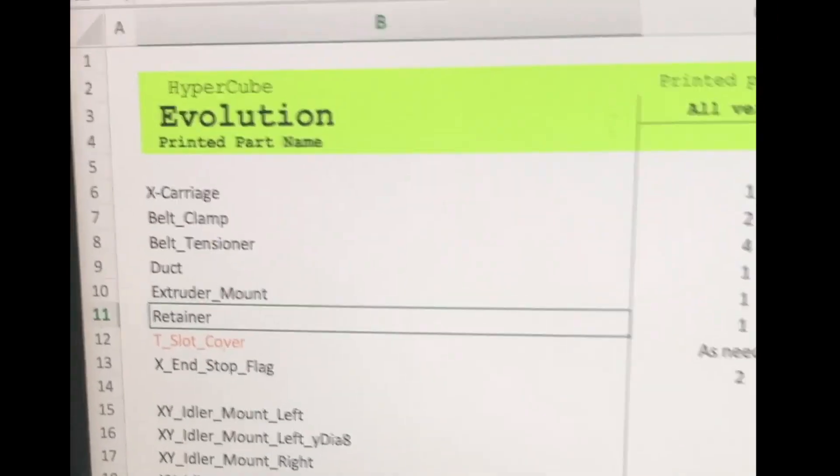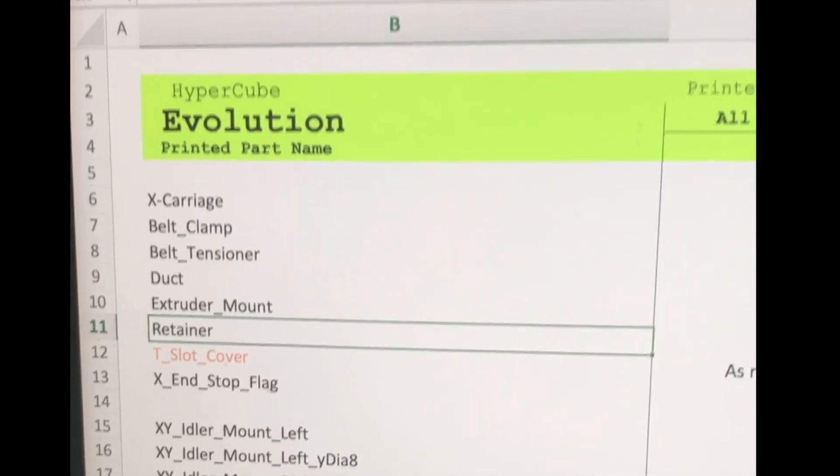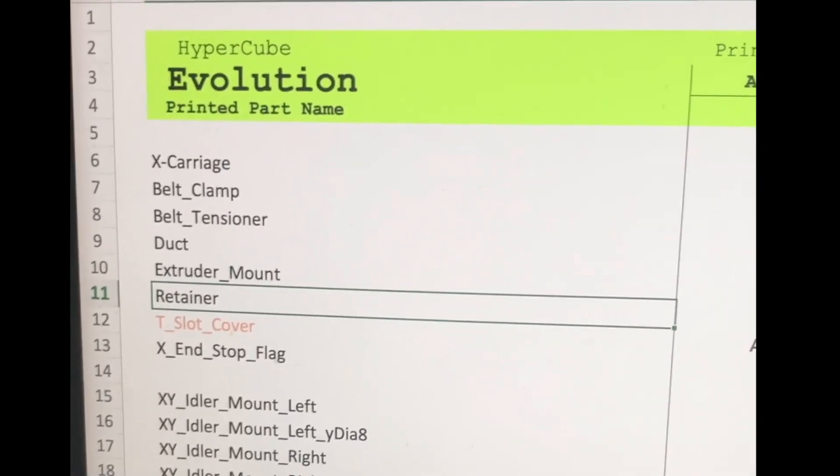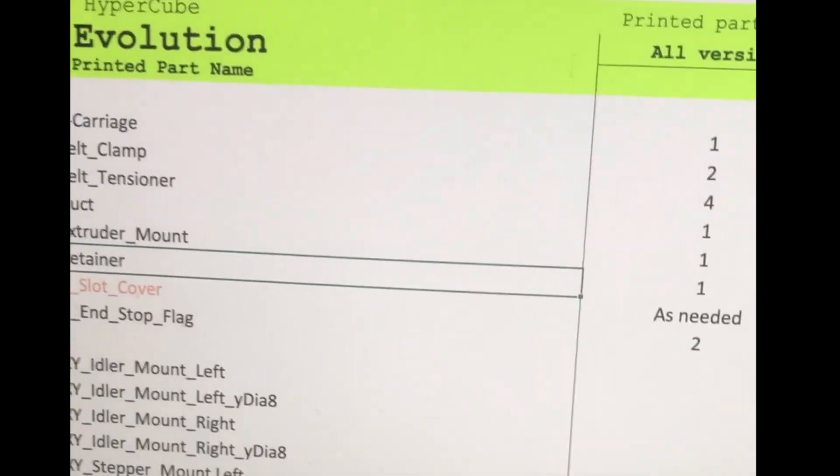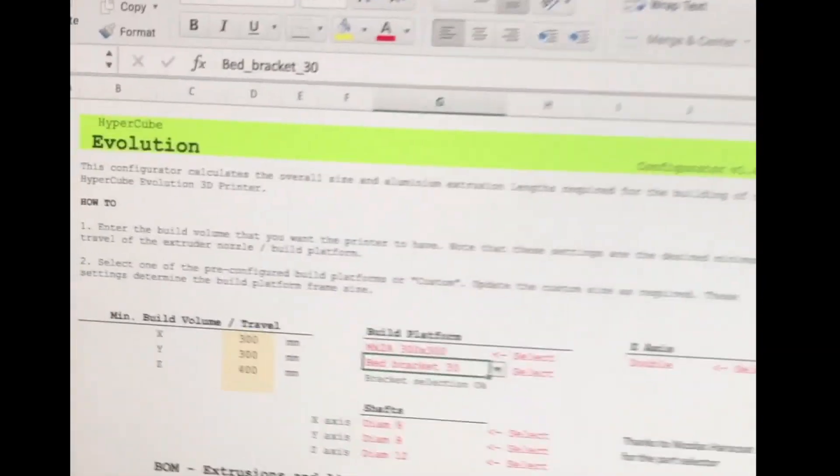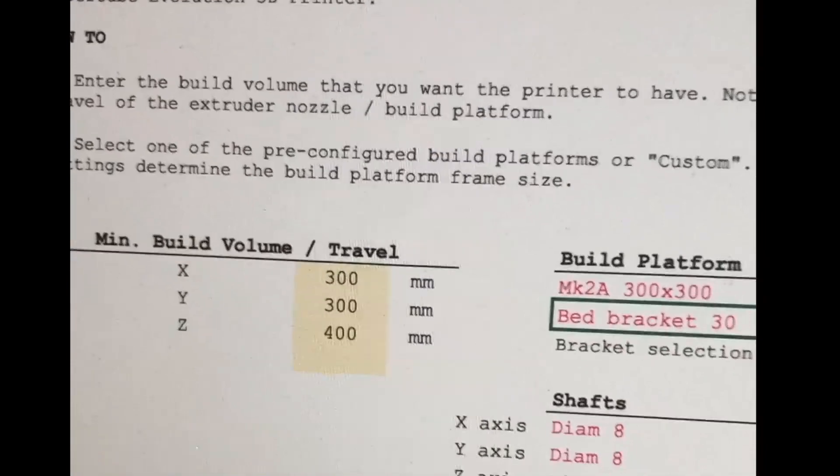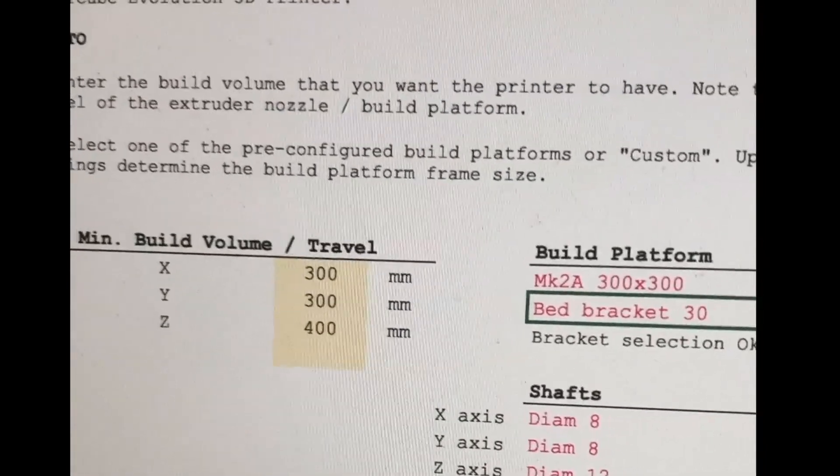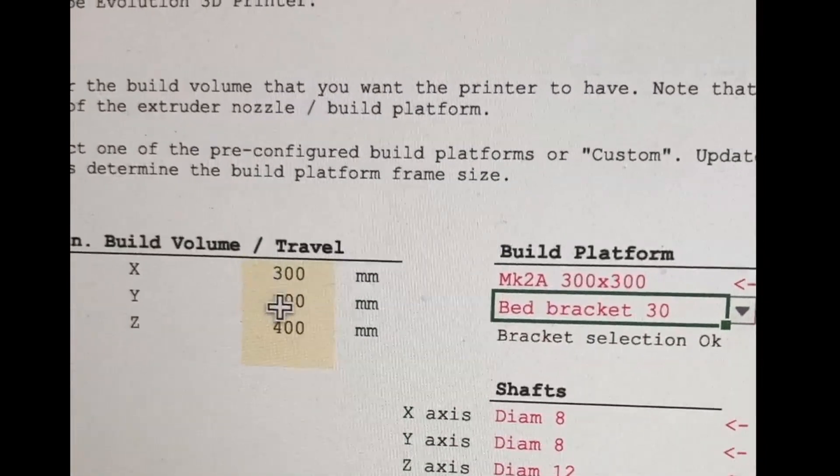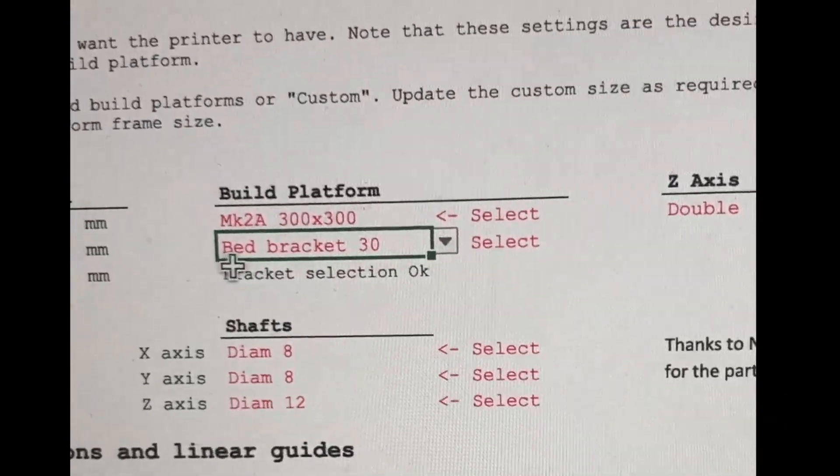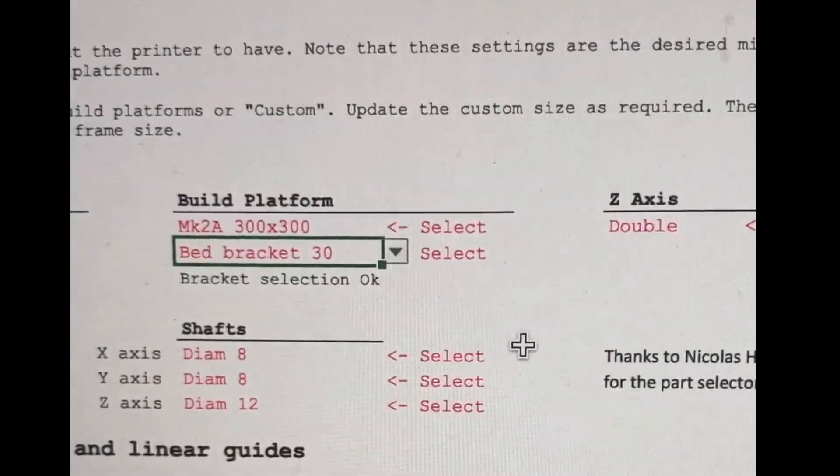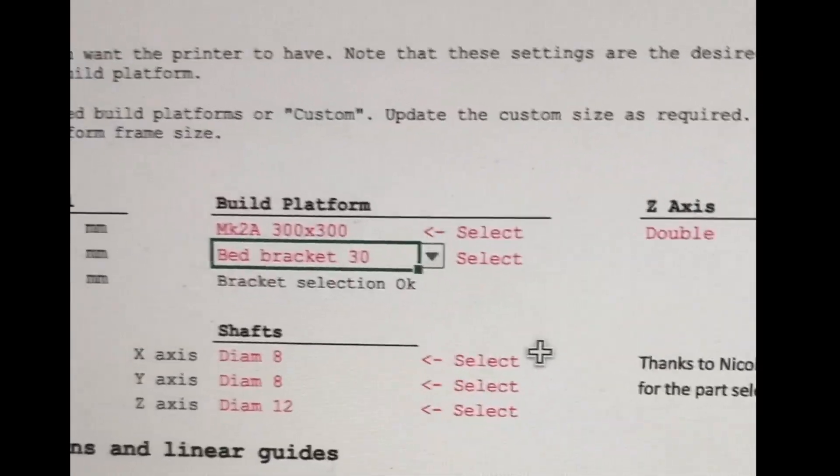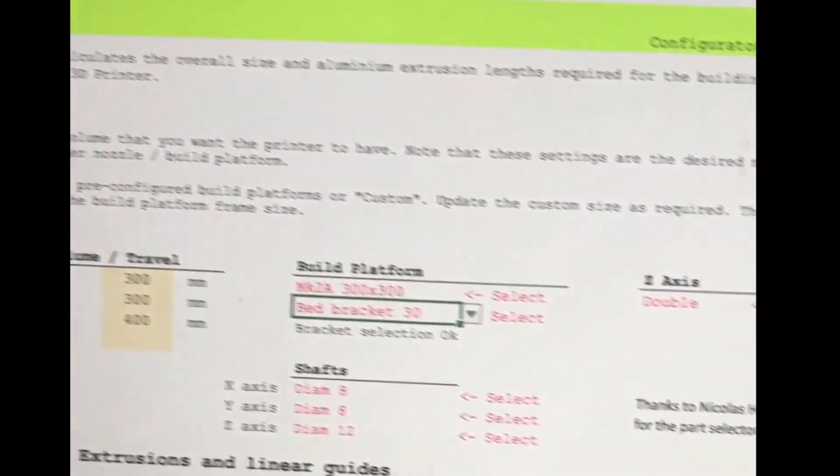This is the spreadsheet from the Thingiverse page for the Hypercube Evo. You go into the configuration tab and you're going to type in what your cube size is. So you can see I've got a 300 by 300 by 400 Z. I've also got dual Z or double Z as they call it here.